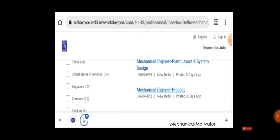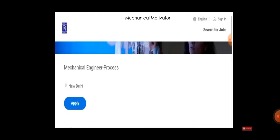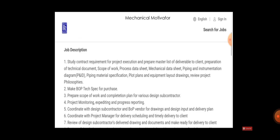Now just come back. We can also see another job - Mechanical Engineer Process. Just choose Mechanical Engineer Process, and job location is the same, New Delhi. If you are willing to work, just click Apply and apply for this job.